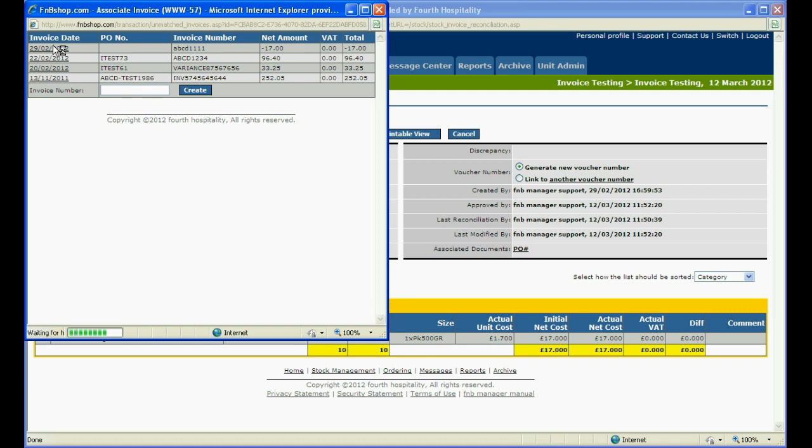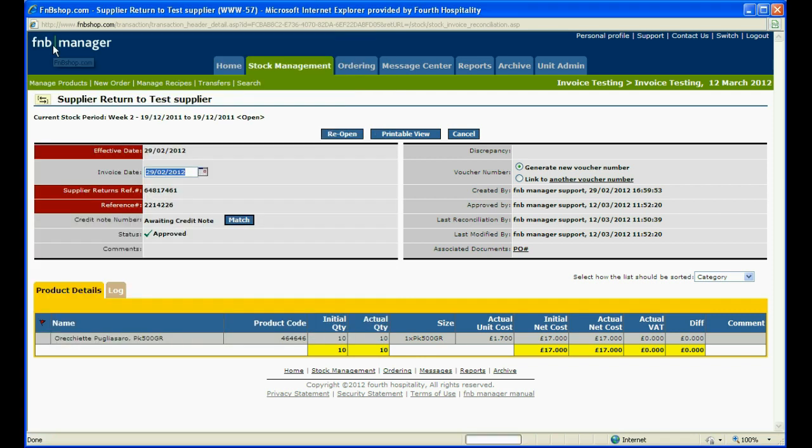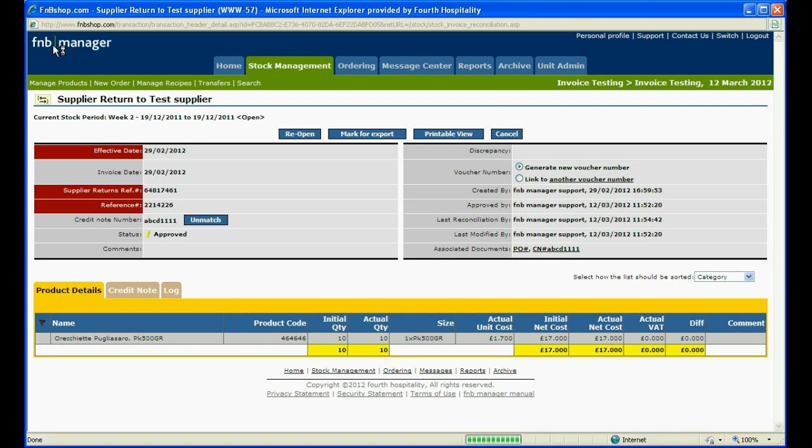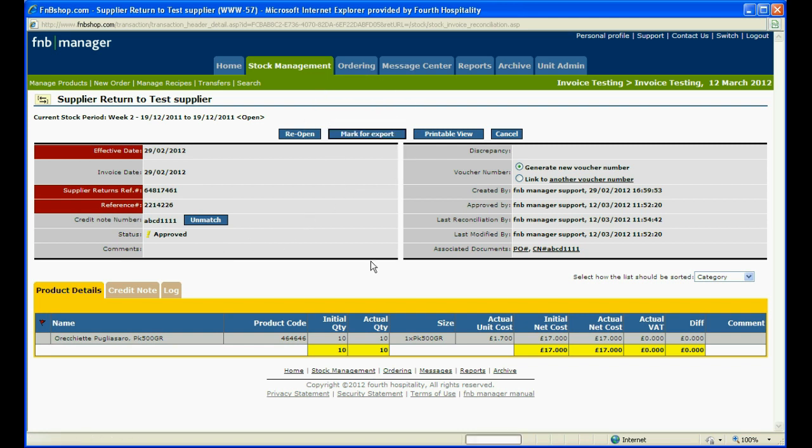Click on the effective date to match the credit with the supplier return. The credit note number will be automatically entered and the status will say approved. You can then mark the credit for export.